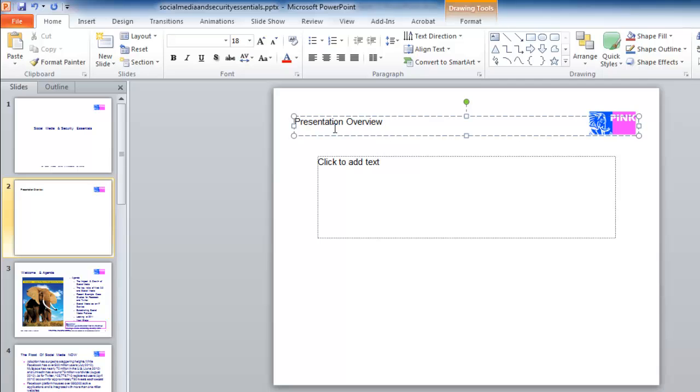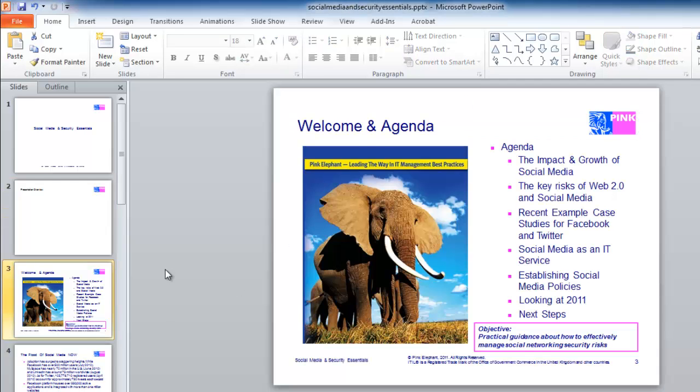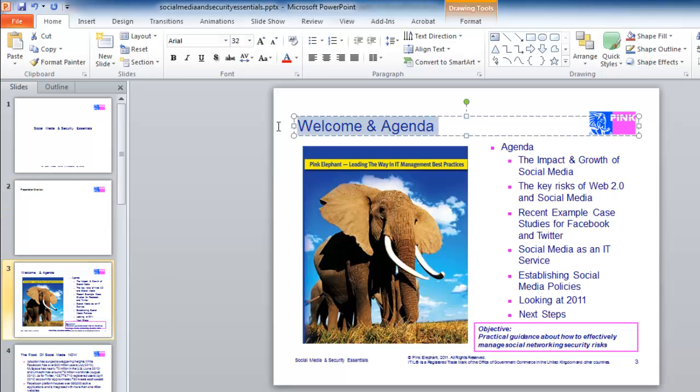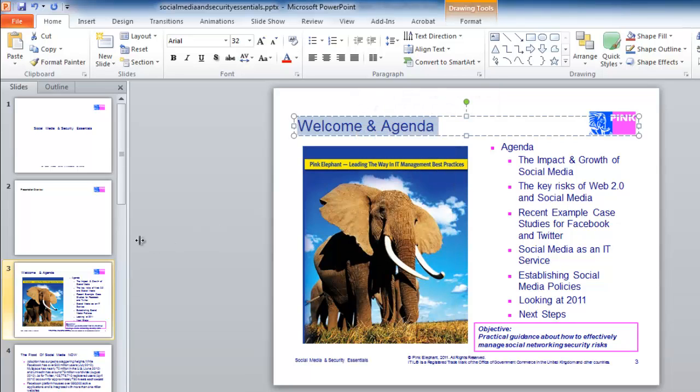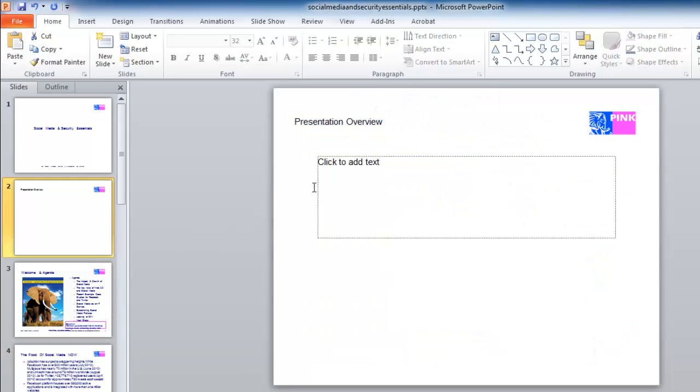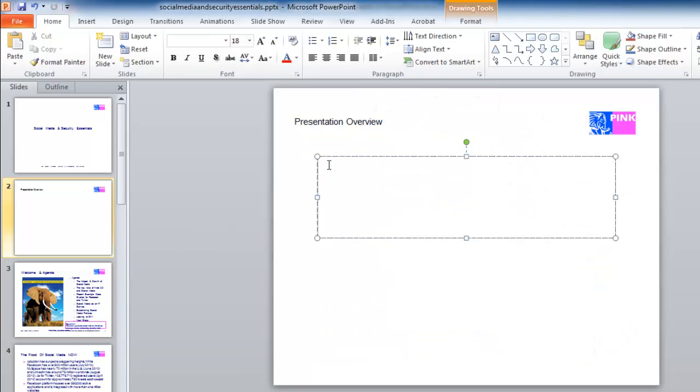Now using the slide navigation pane, click on the next slide and copy its title. Navigate back to the content slide and paste the title into the body of the presentation.